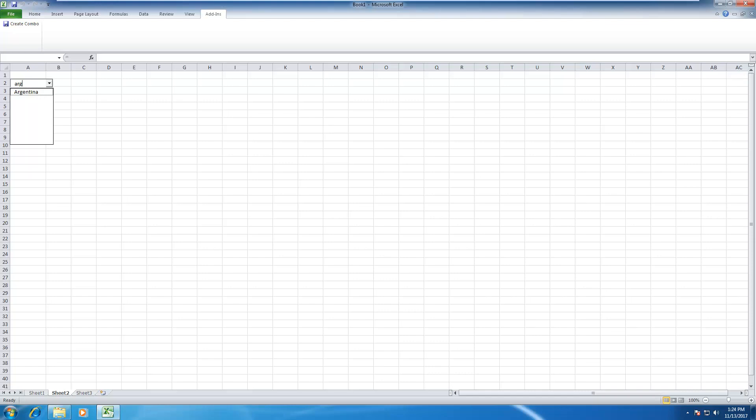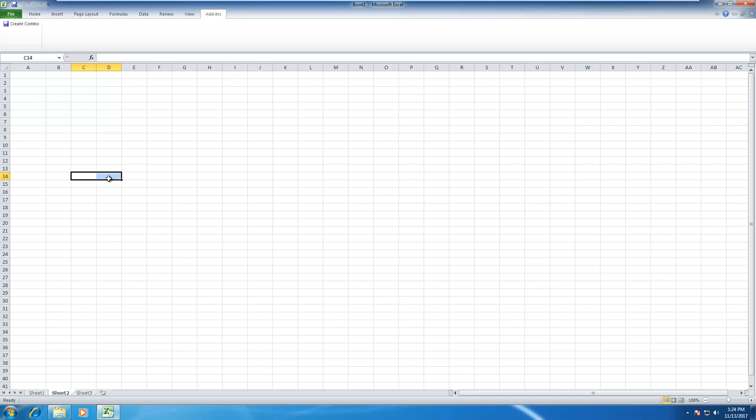Argentina is in the list. That is how you set up autocomplete in Excel 2010. I'm running Windows 7, but if you have other Windows environments it should be the same. Thank you for watching. If you have questions please let me know and goodbye.